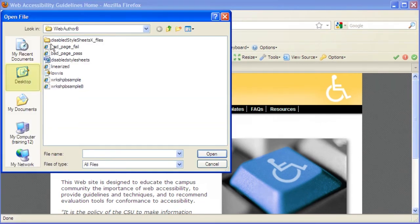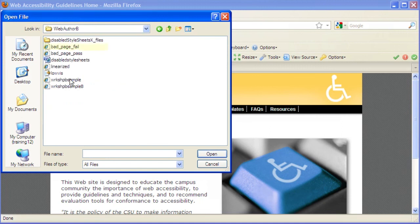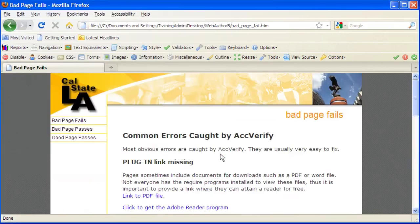Click the desktop icon, double-click the WebAuthorB folder, select Bad Page Fail, then click the Open button. Scroll down to review the changes.